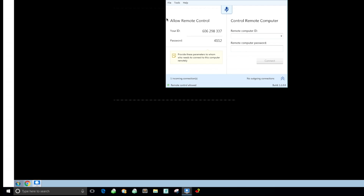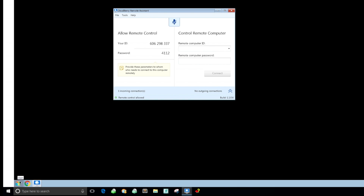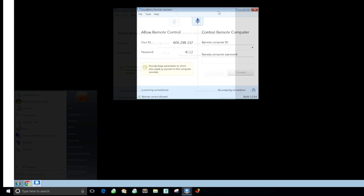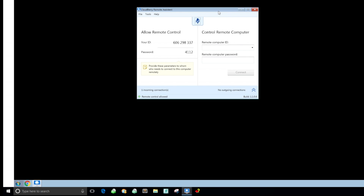As you can see, we are in full control of the target machine. We can drag apps, we can launch the start menu and do whatever we want because the Windows 7 user granted us full control of their machine. The setup process was super simple — you just launch the app on two machines, enter the target machine's ID and password on the source machine, and that's it. You can control the machine and converse with the user using your microphones.